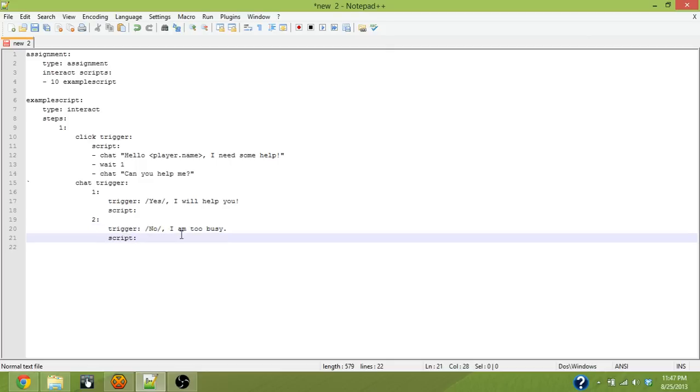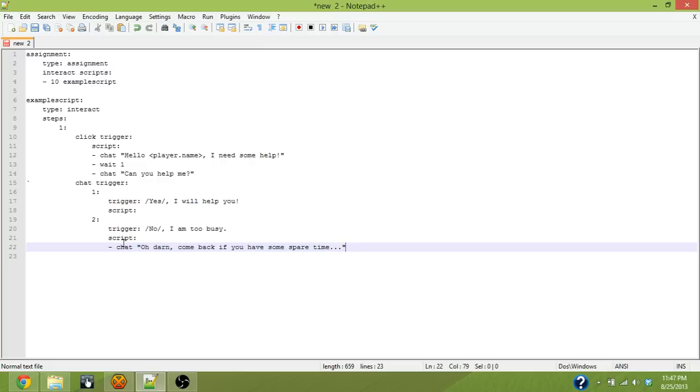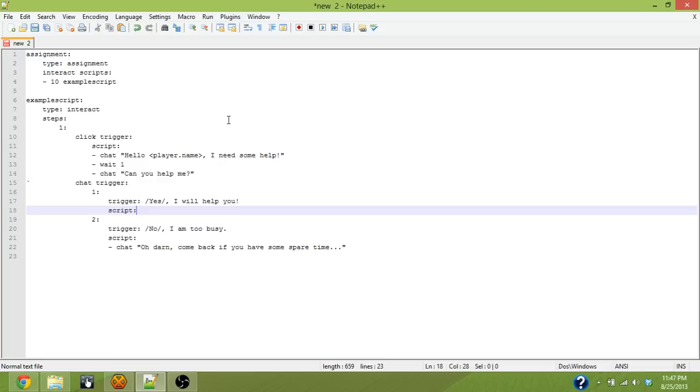And the script will be simple, chatting to the player and say oh darn, come back if you have some spare time. So pretty straightforward. If the player says no, it says no I'm too busy and the NPC responds with come back later. You know, basic questing for RPG style stuff. So the next thing that's important is we need to define what happens when you say yes. There's one key difference between yes and no.